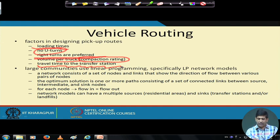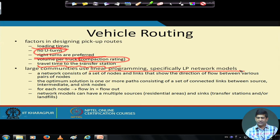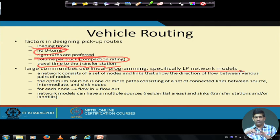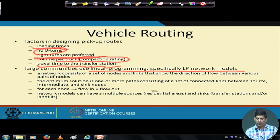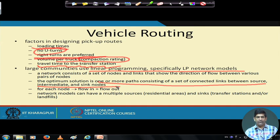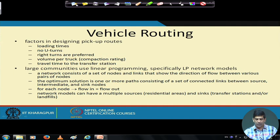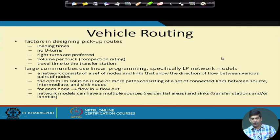Large communities use linear programming, especially a linear programming network model. A network consists of a set of nodes with links showing flow into and out of each node. The goal is to find an optimum solution — one or more paths of connected links between source, intermediate, and sink nodes. Network models can have multiple sources and sinks, such as residential areas, transfer stations, and landfills.